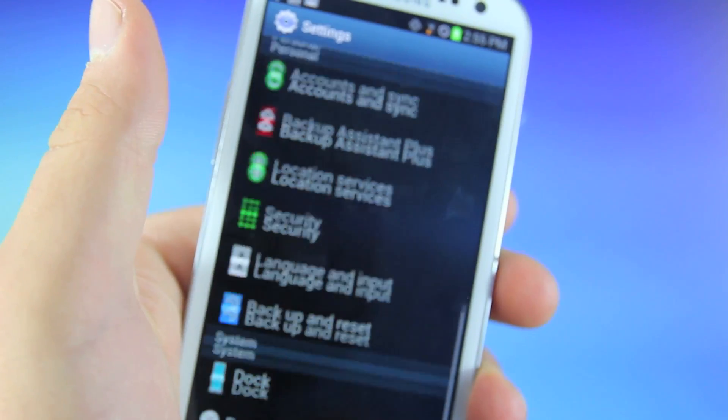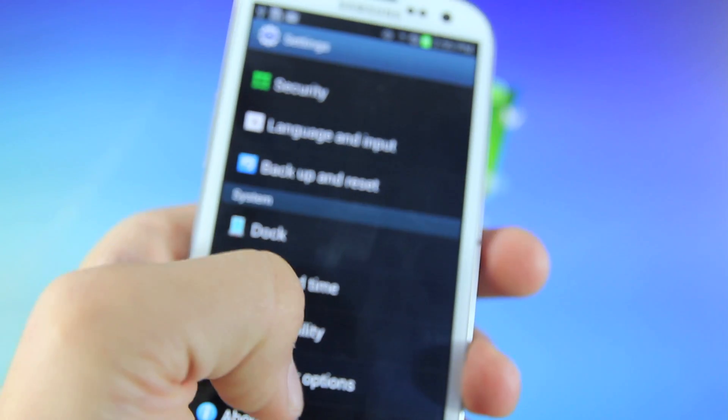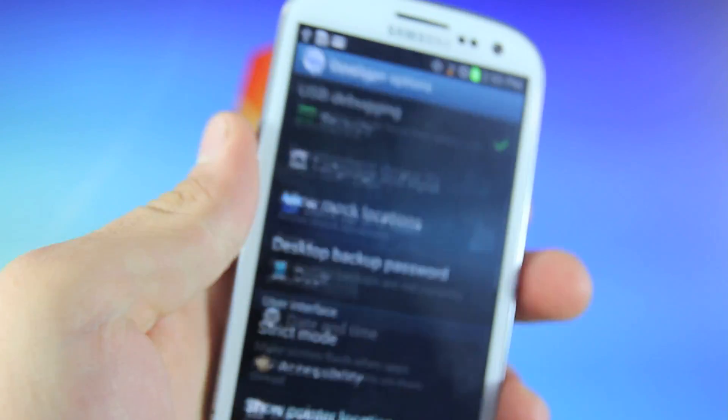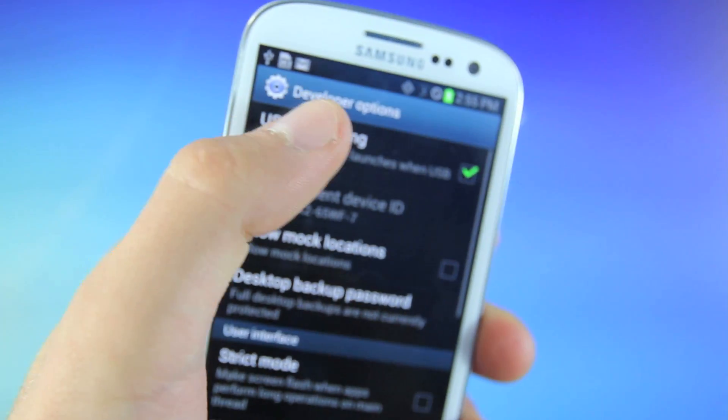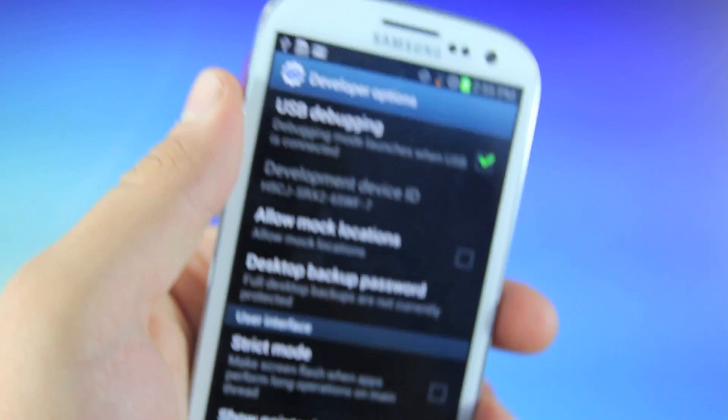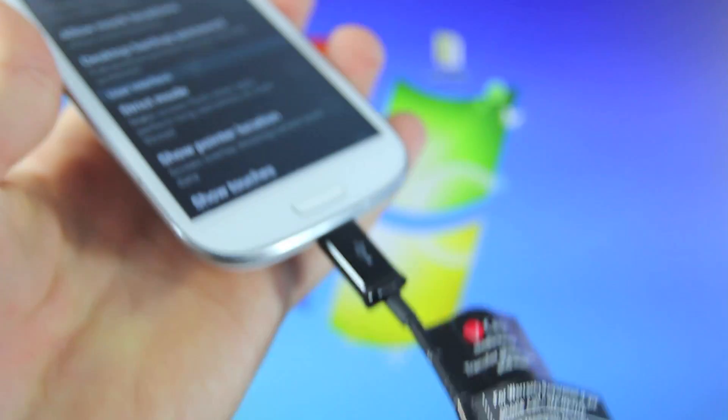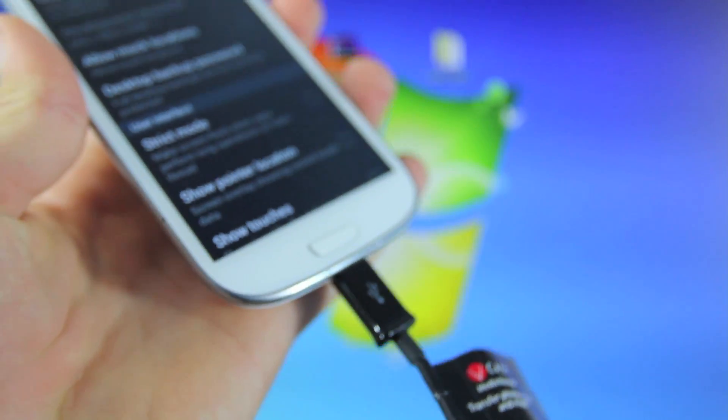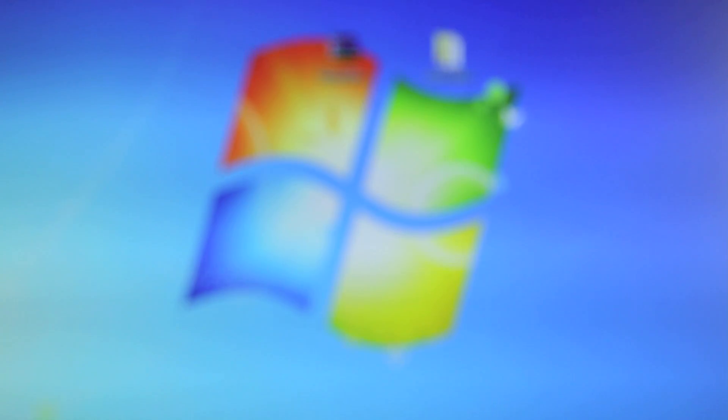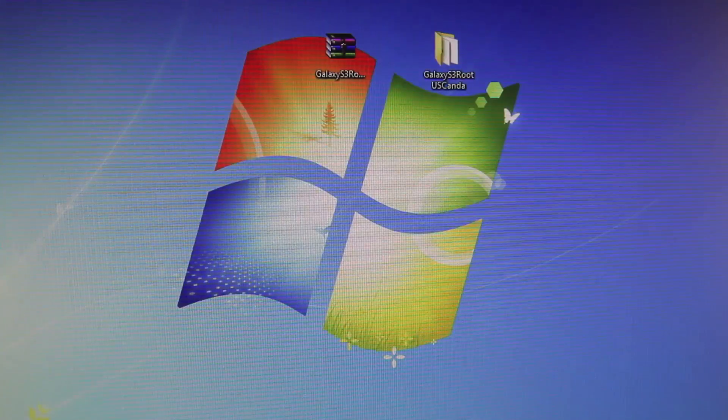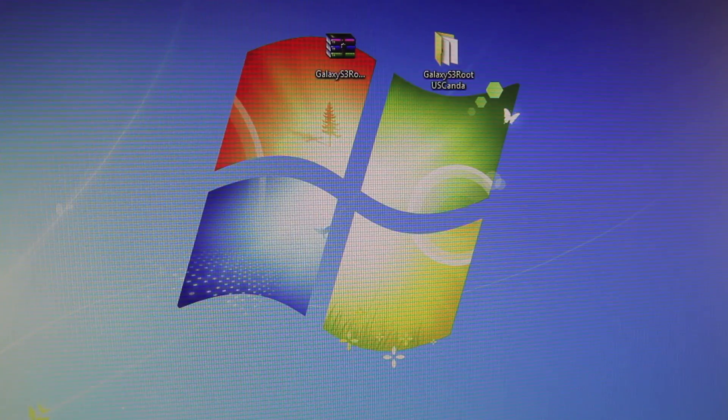Also make sure that in settings, your USB debugging is enabled, so in developer options, go ahead and select that. Otherwise, make sure your Galaxy S3 is plugged in, and on our desktop, we will need to download two things.